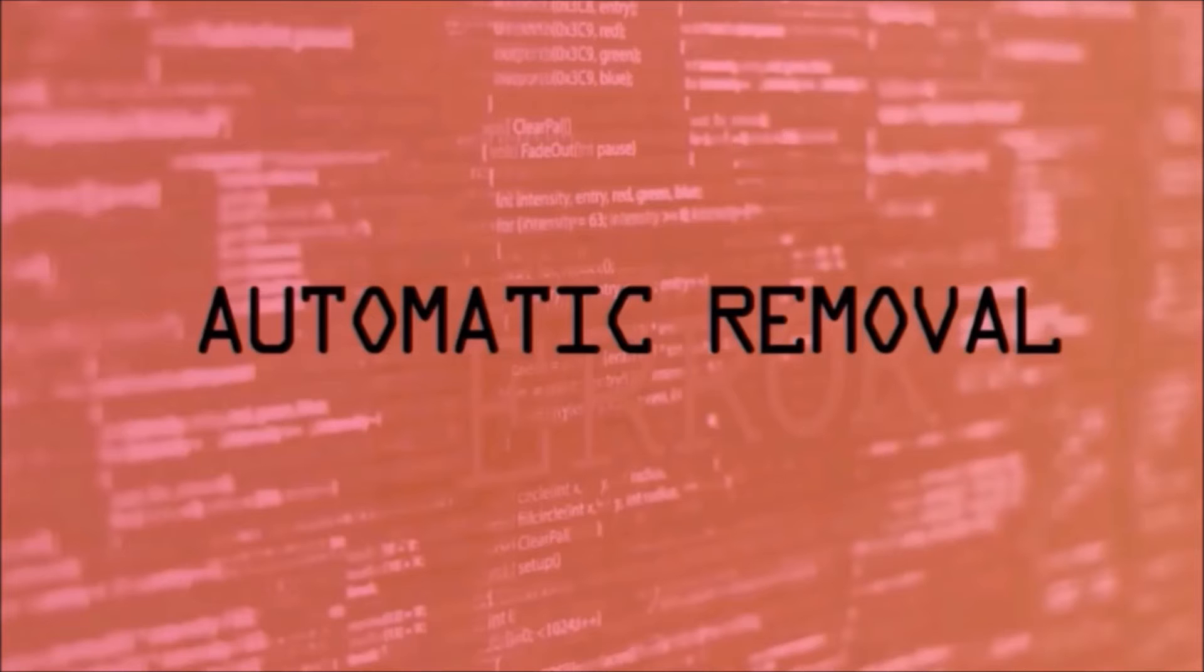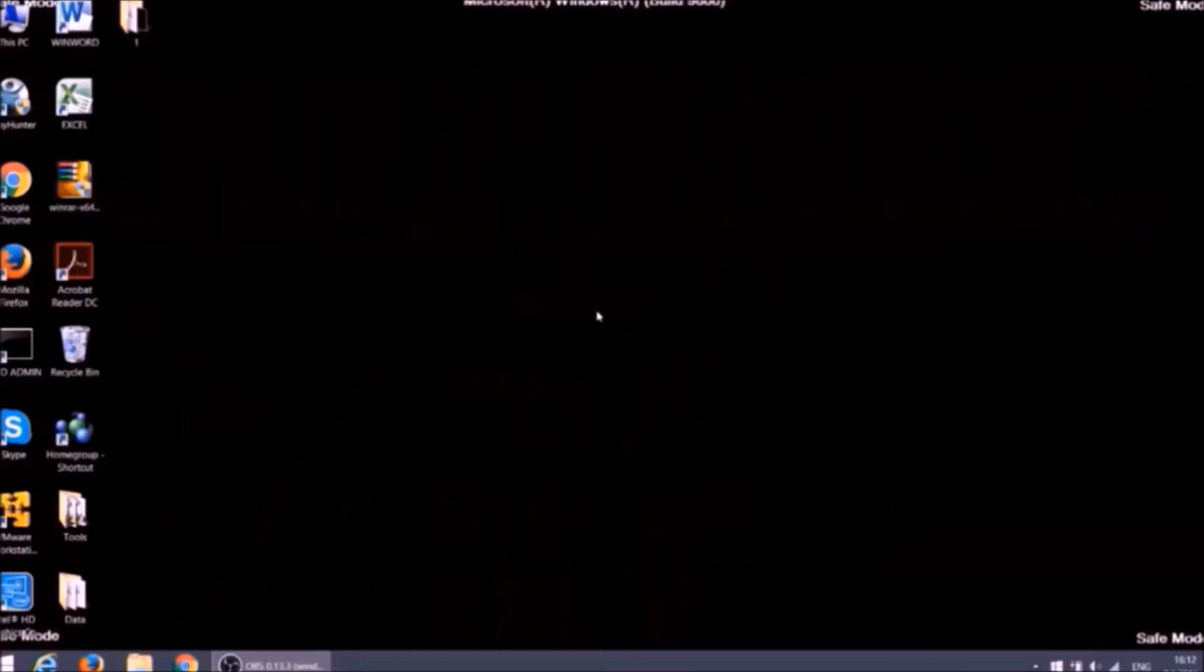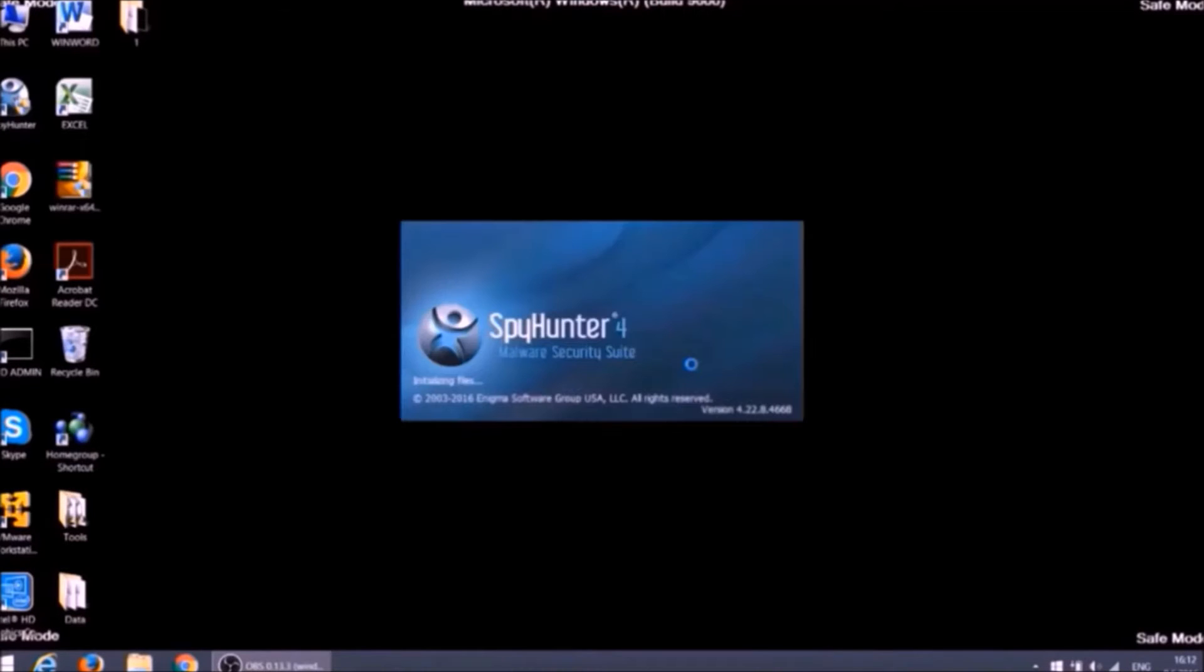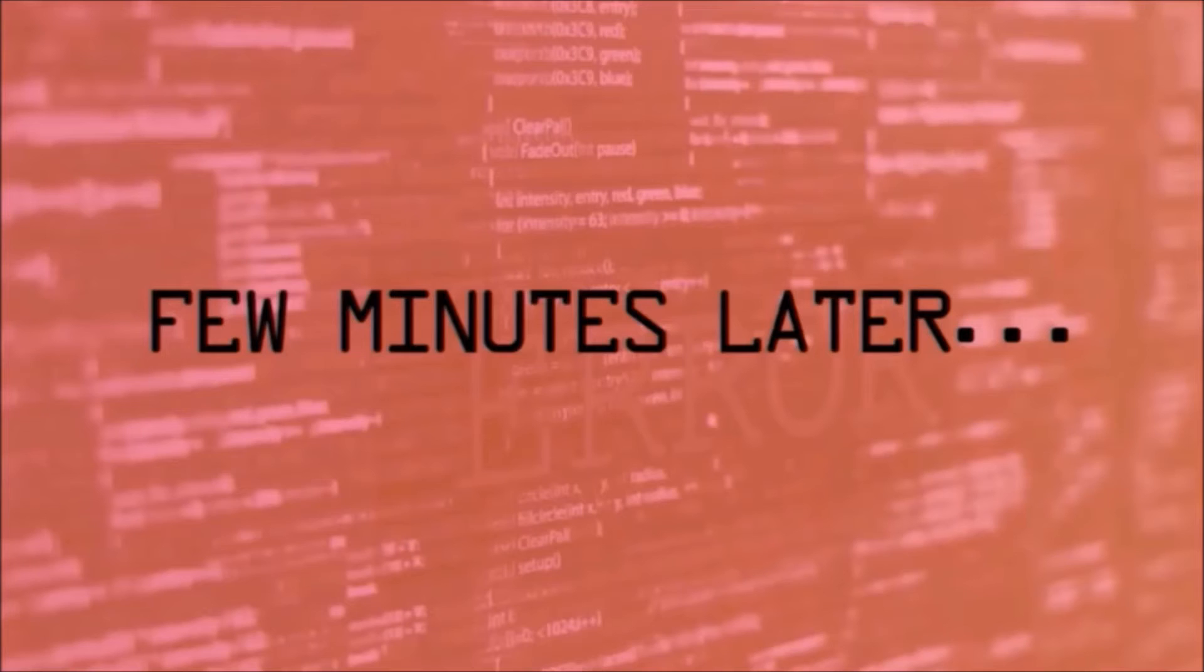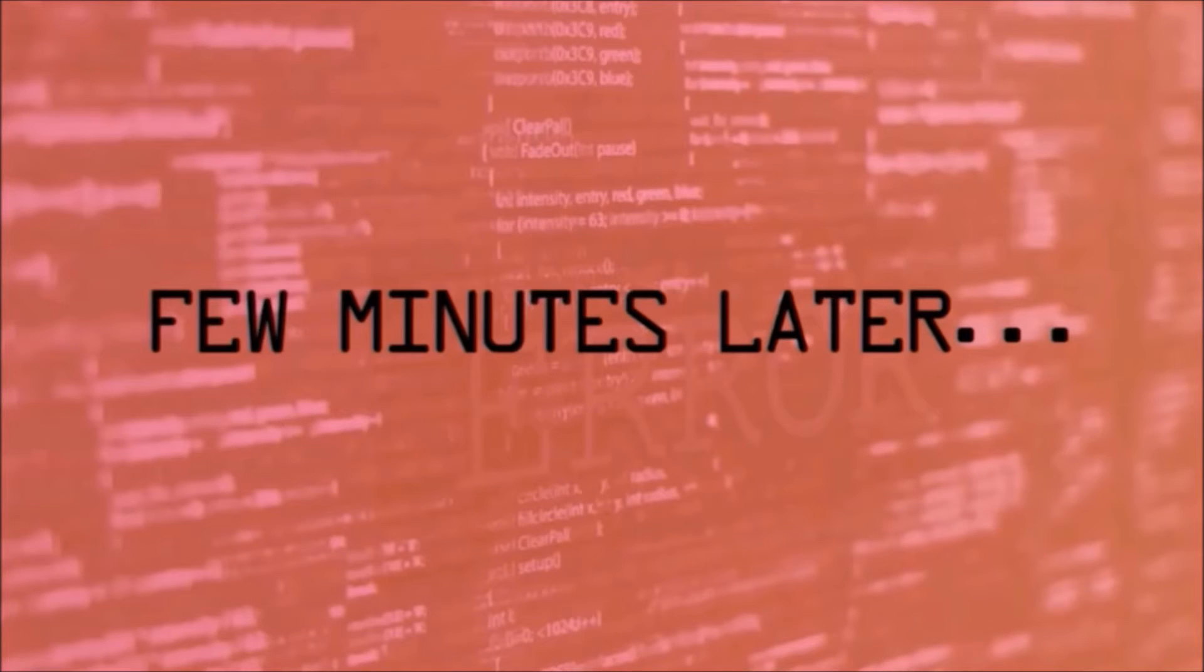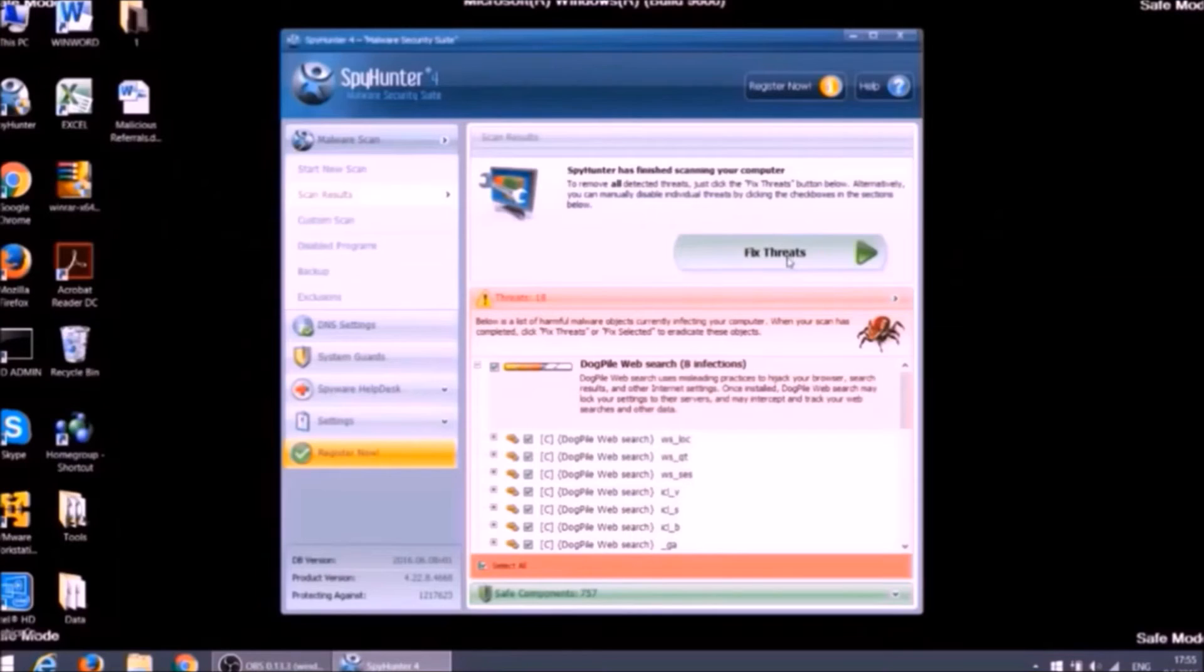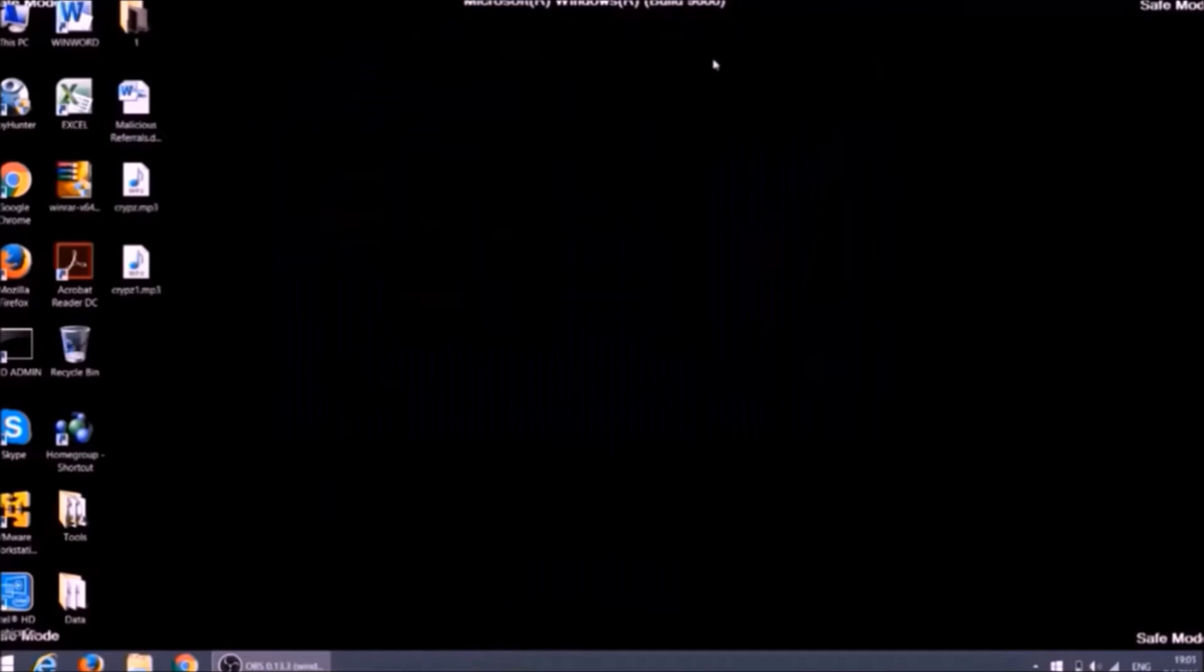Now we can continue to the removal process. You can automatically remove the ransomware using anti-malware software. We choose to show how to do it with this one. It will scan for all malicious files on your PC. After the scan you can remove all files associated with the ransomware as well as all other existing threats on your computer just with one click on the button.